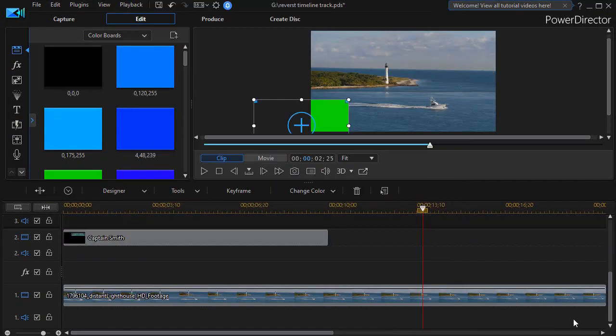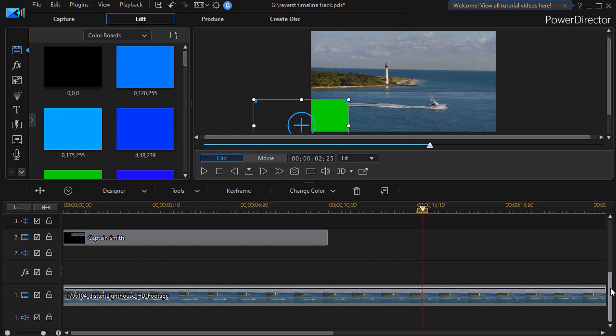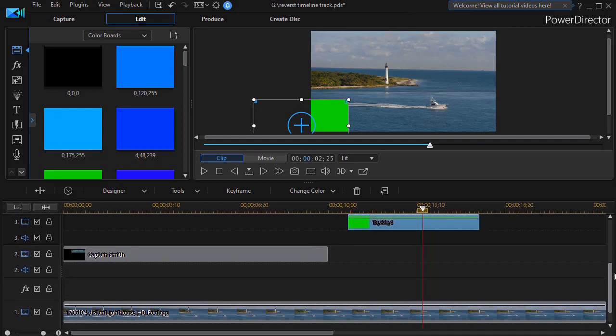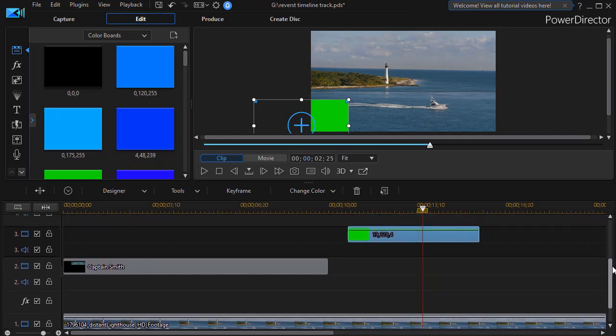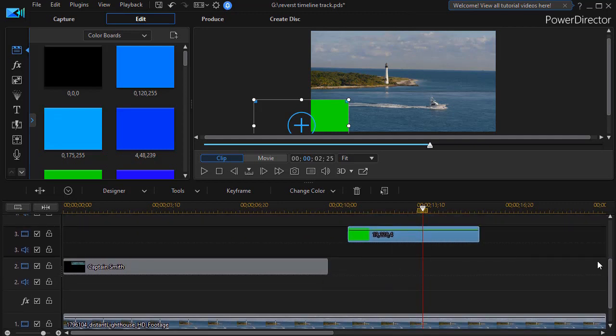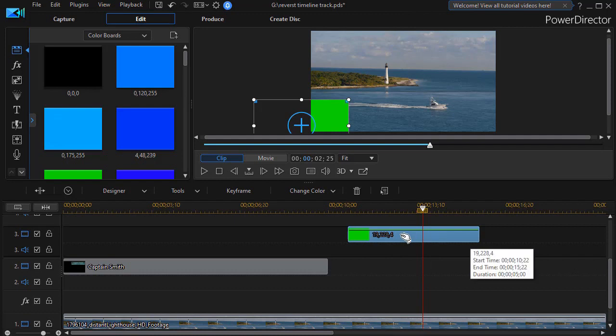And one thing I like is you don't have to back out of the project or start all over again. It simply reverses the stacking order of the tracks. It doesn't change the numbering system, but now track one is at the bottom, two is in the middle, and three is at the top. And they still function the way they did. Nothing moves. Nothing changes.